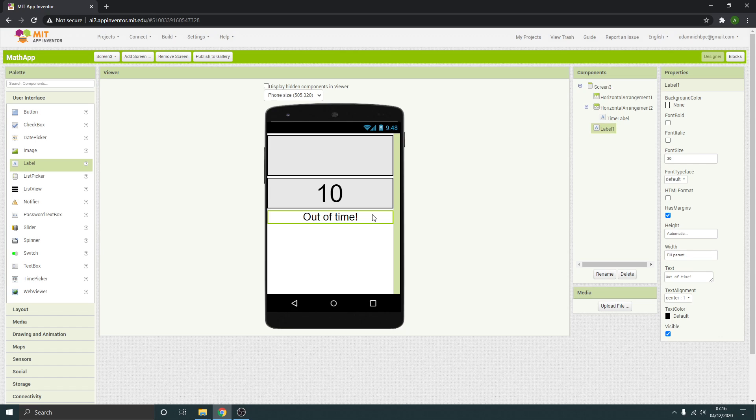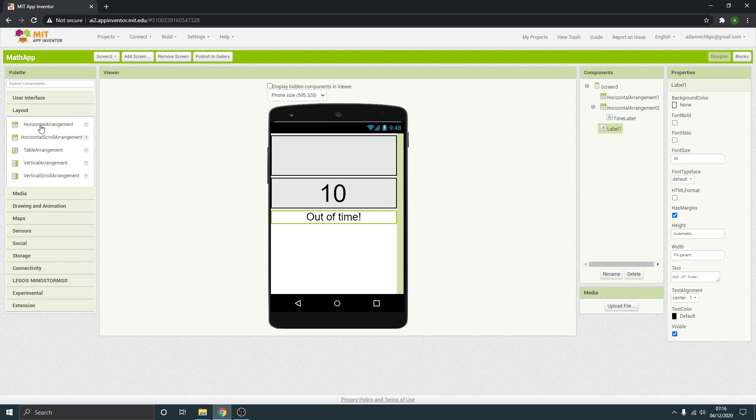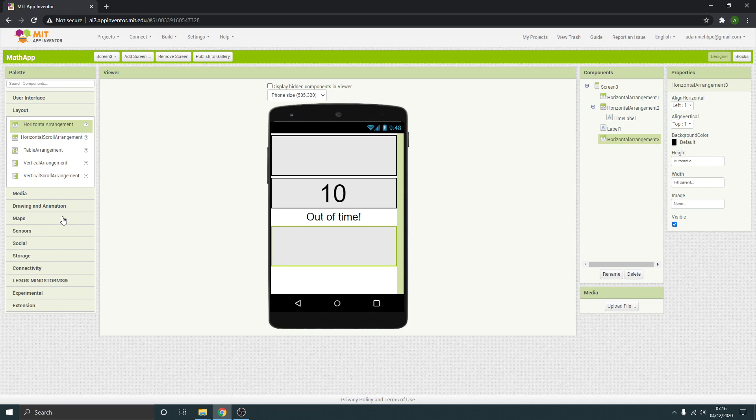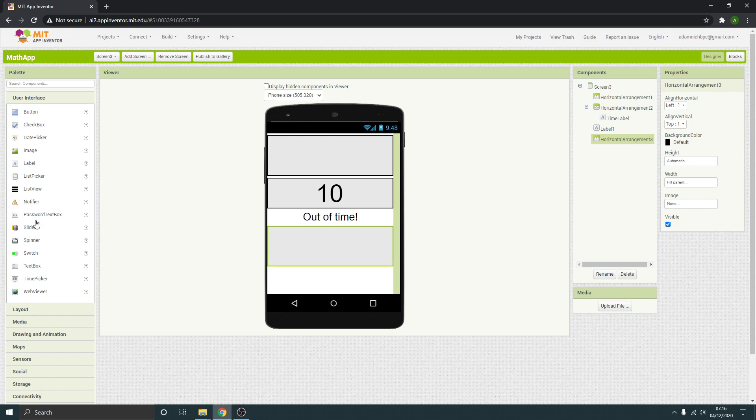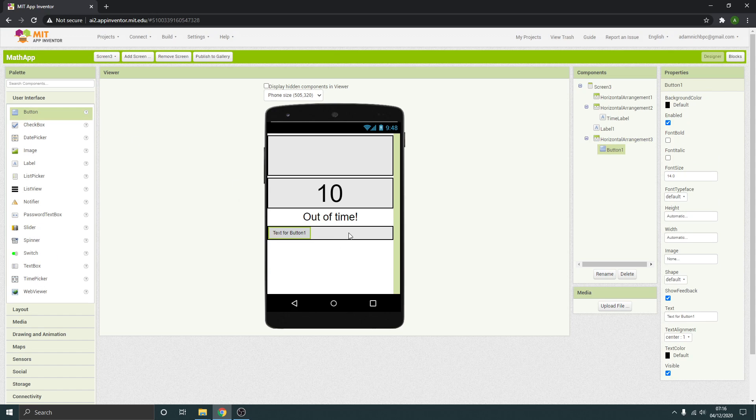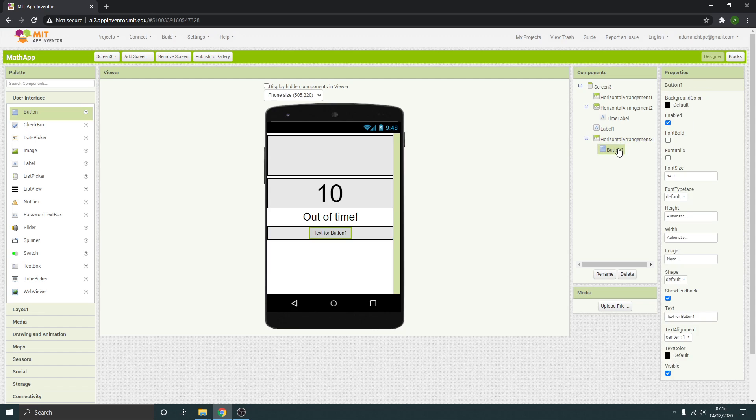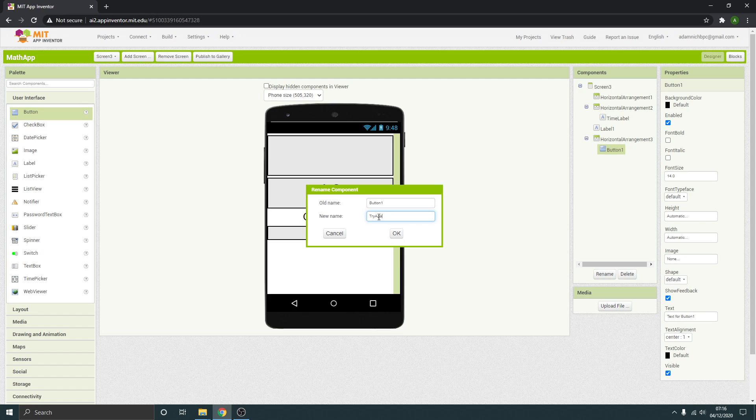And then at the bottom, another horizontal arrangement and I'm going to put a button in there which will be like a try again button. There's our button, just make sure everything's centered. Button I'm going to rename try again button.